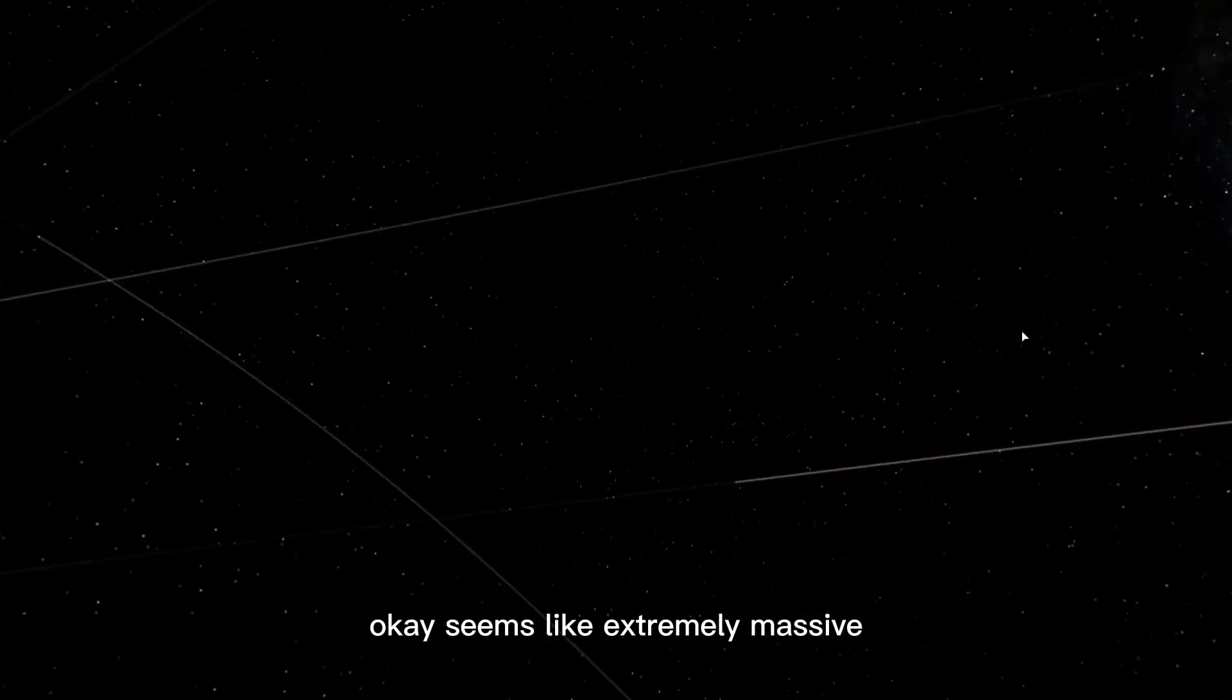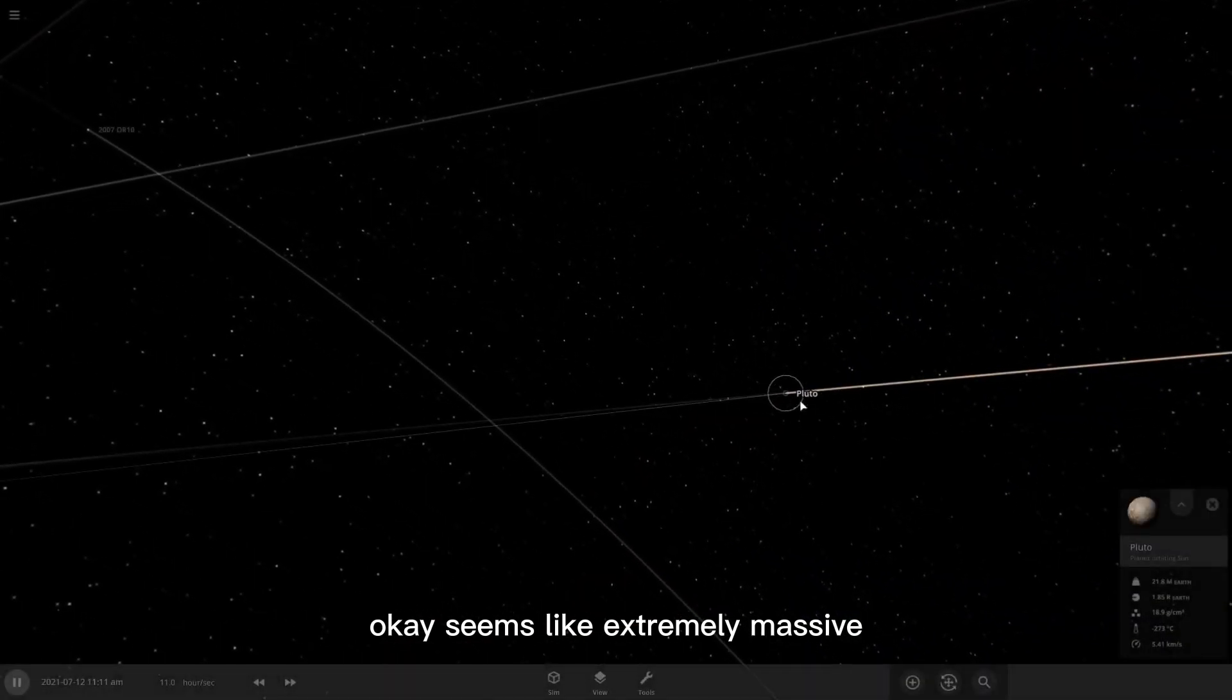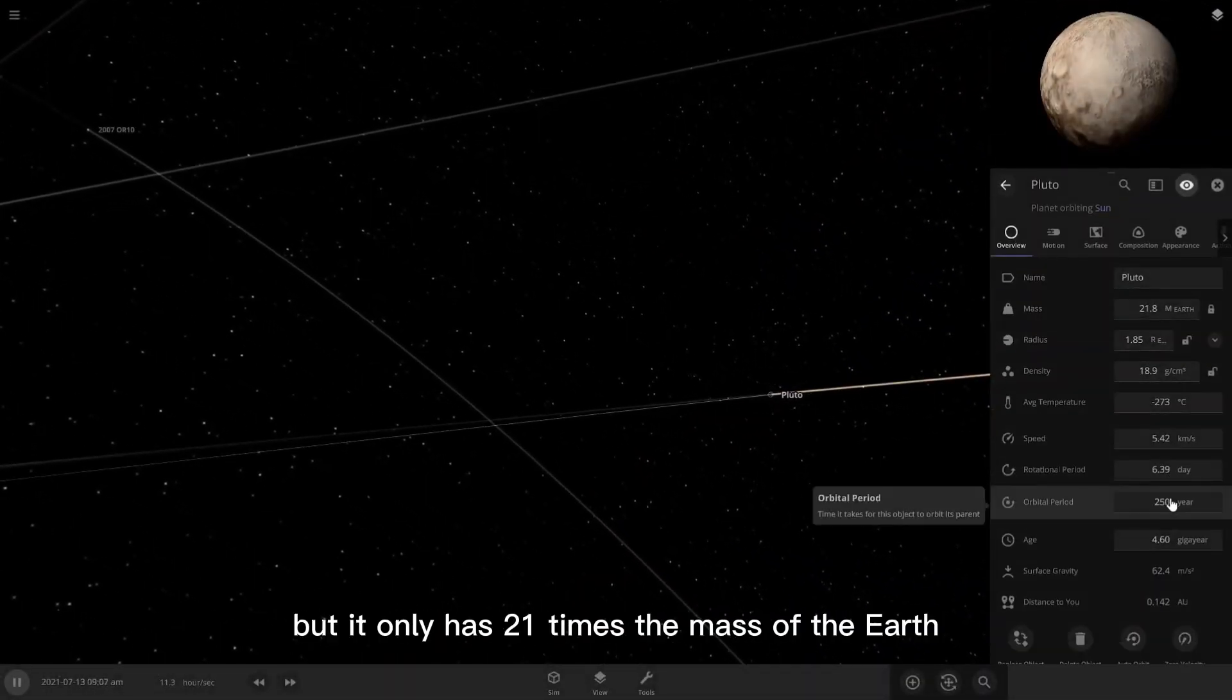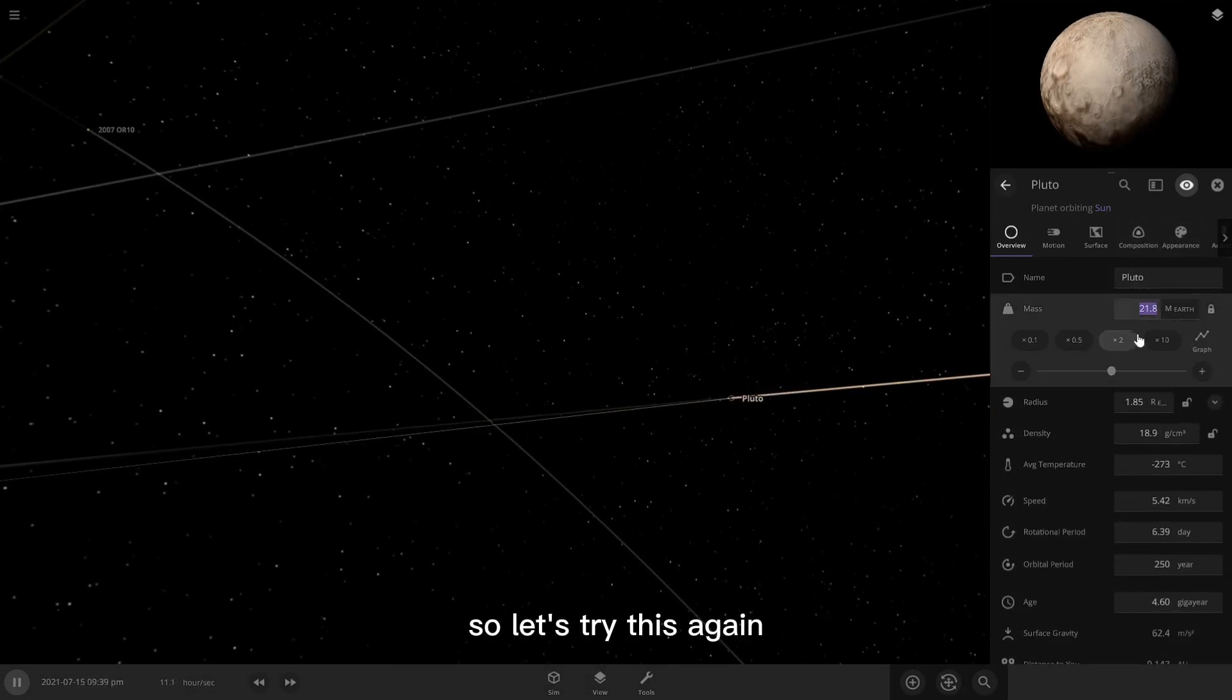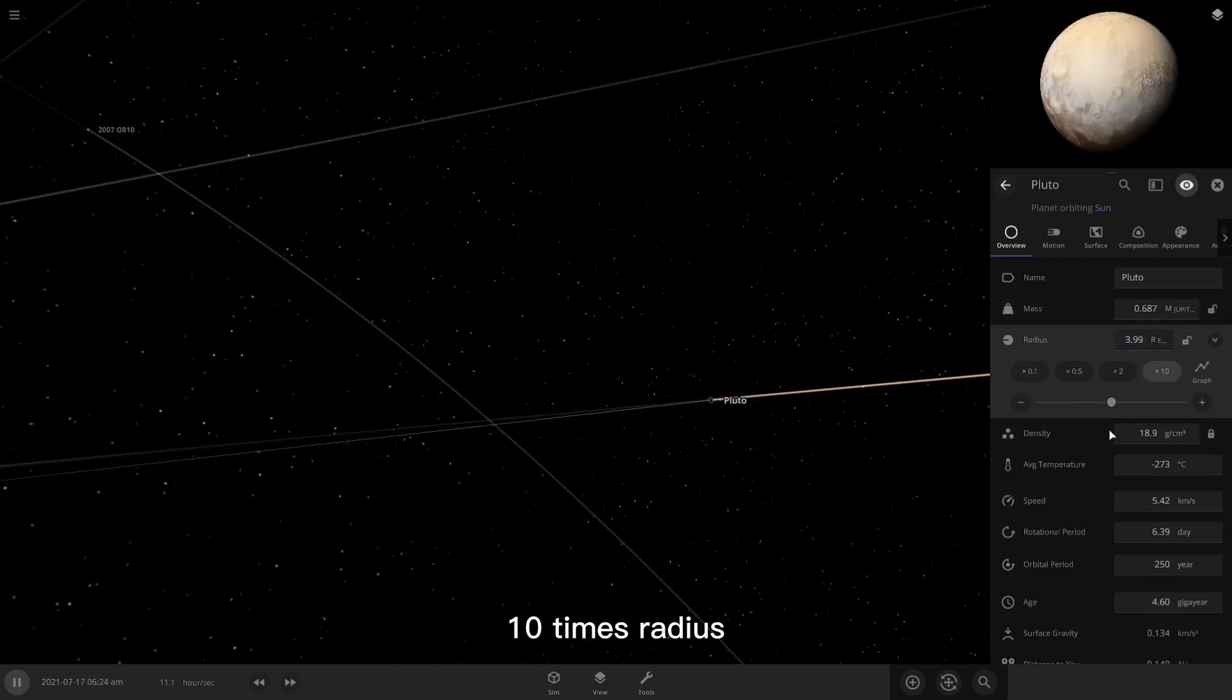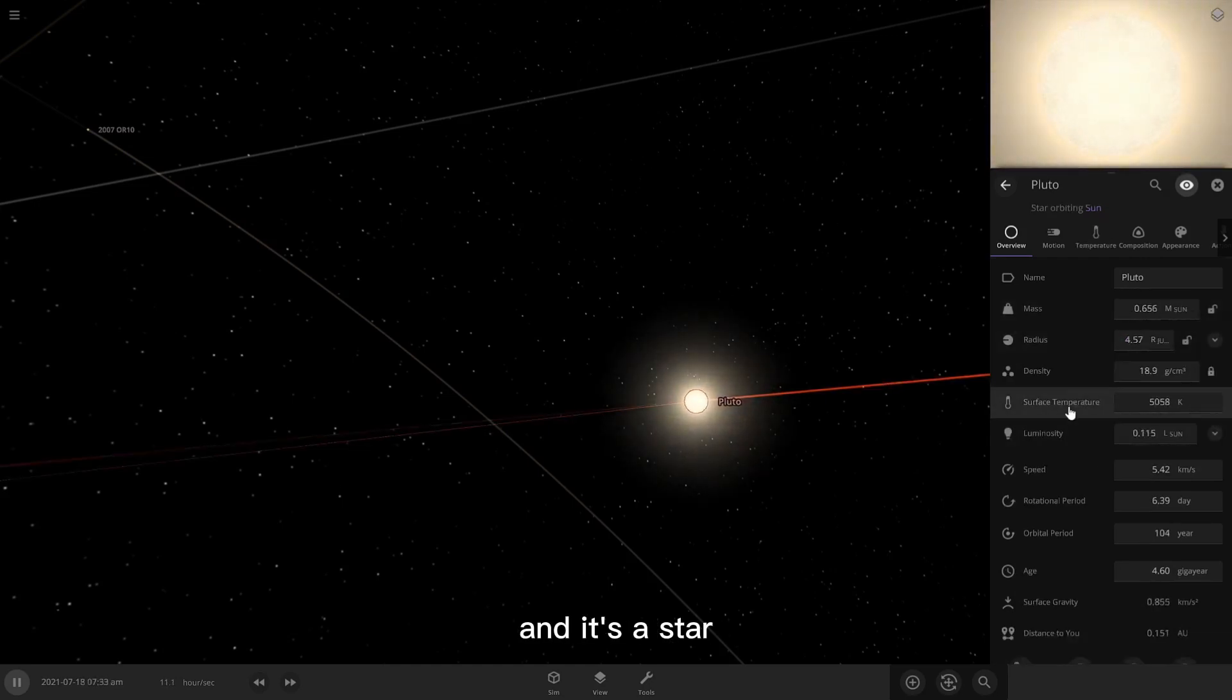So okay, it seems like extremely massive, well not extremely, it only has 21 times the mass of the Earth. Massive Pluto didn't really do much. So let's try this again. Ten times mass, ten times what it is, and it's a star.